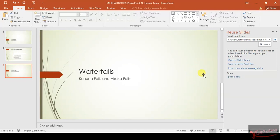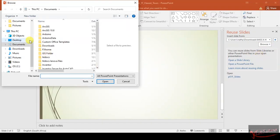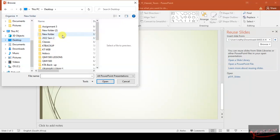Click on Reuse Slides. After clicking on that, make sure you go to the Reuse Slides options panel on your right. Then click Browse, and then click Browse File.